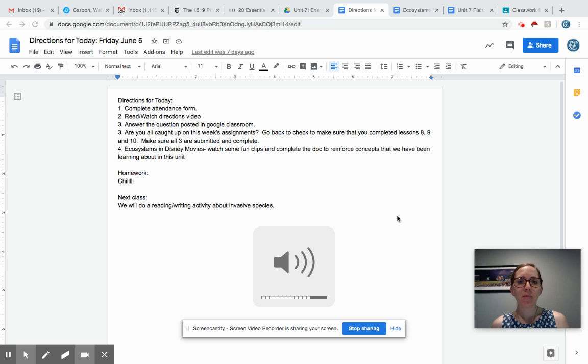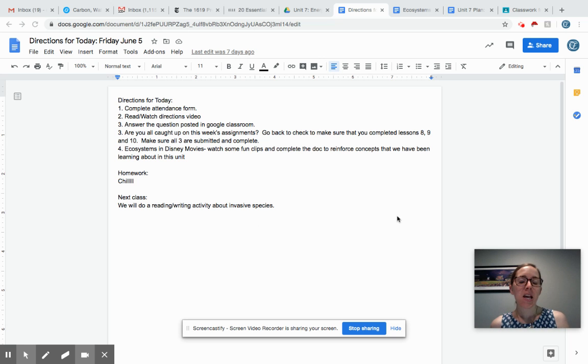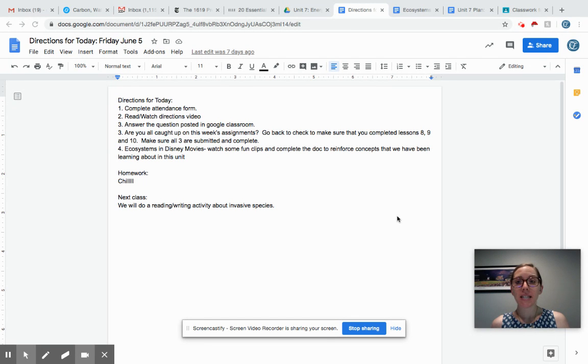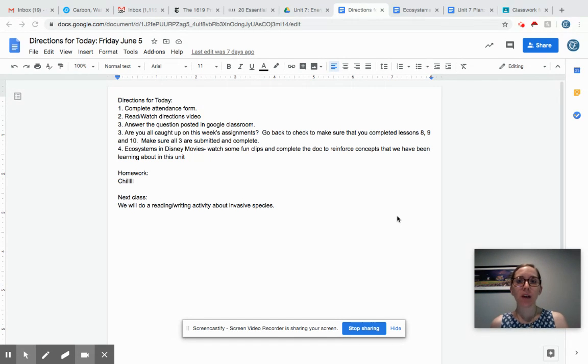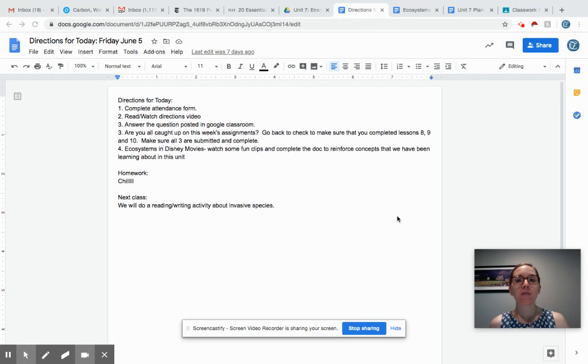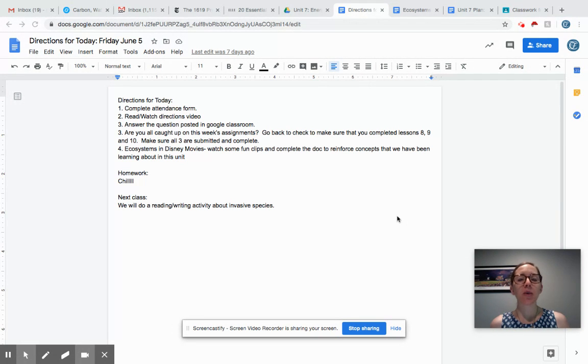Hi everyone, welcome to science class today and happy Friday. Today is going to be kind of a catch-up low-key day for those of you that need to do a little bit of extra work to get yourself caught up with the rest of your peers, and for those of you that are caught up, just a little way to kick back and do a quick review of what we've learned about so far in this unit.